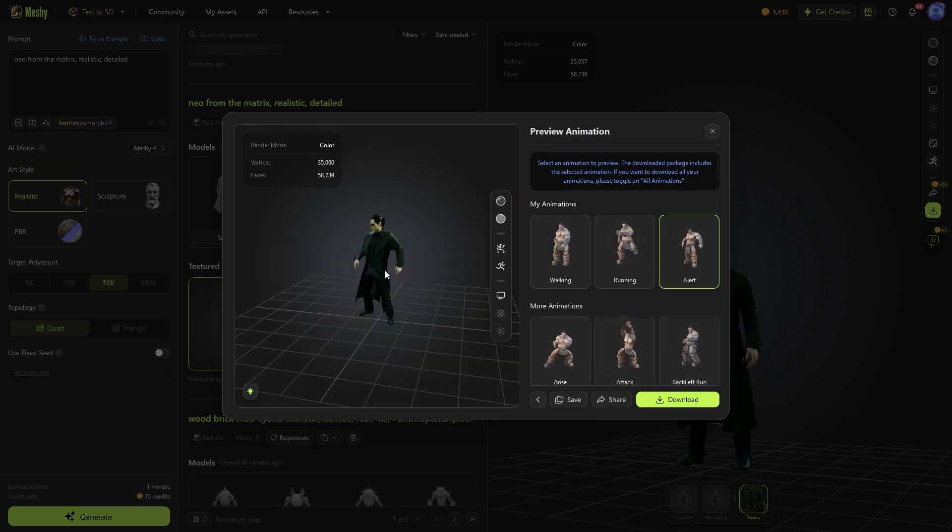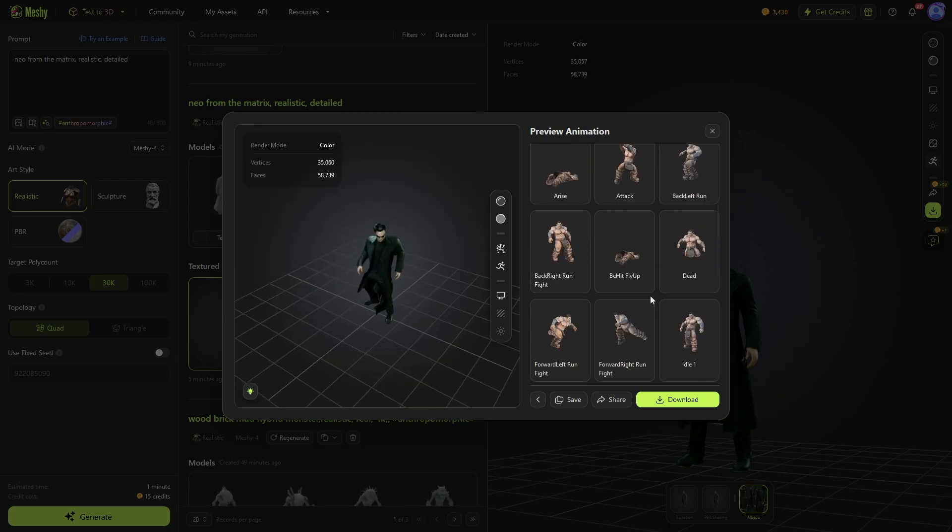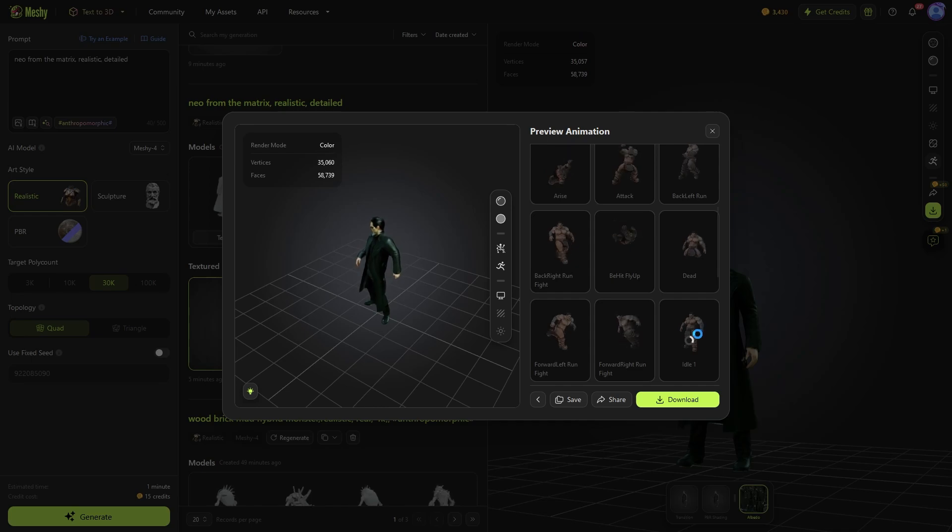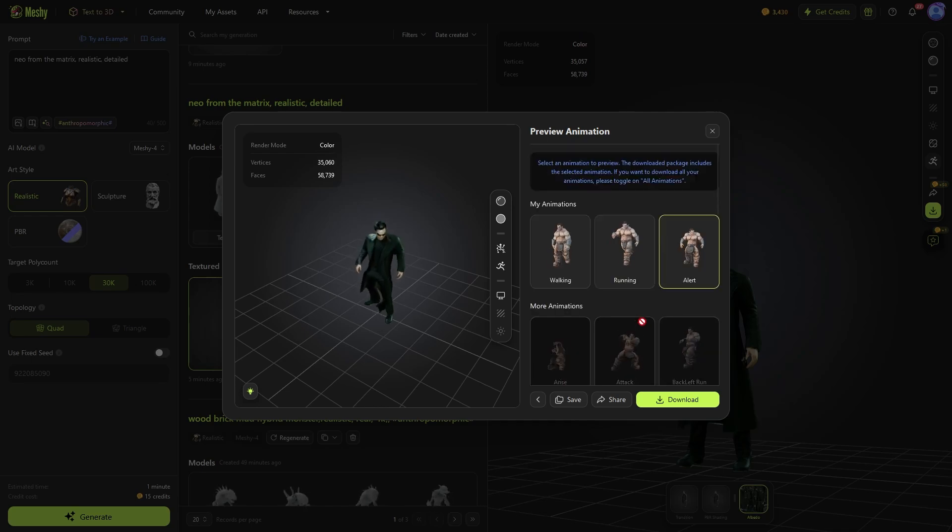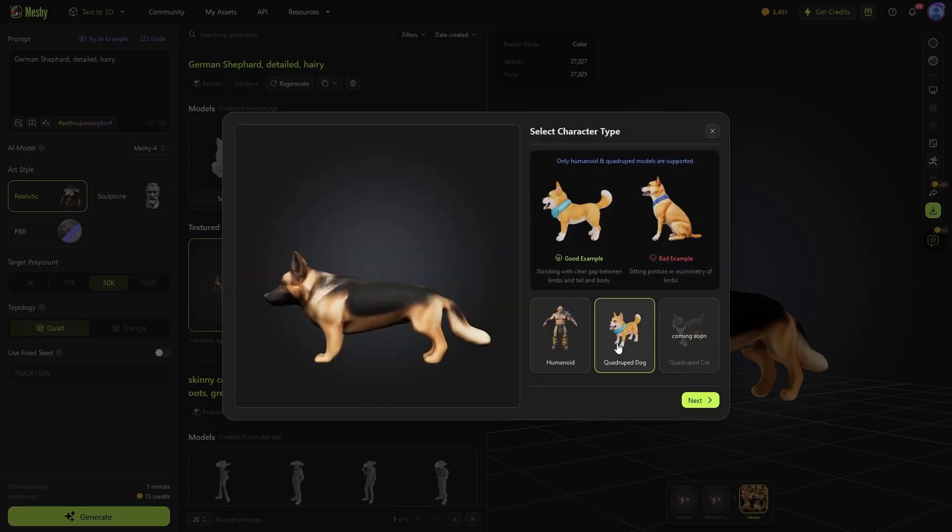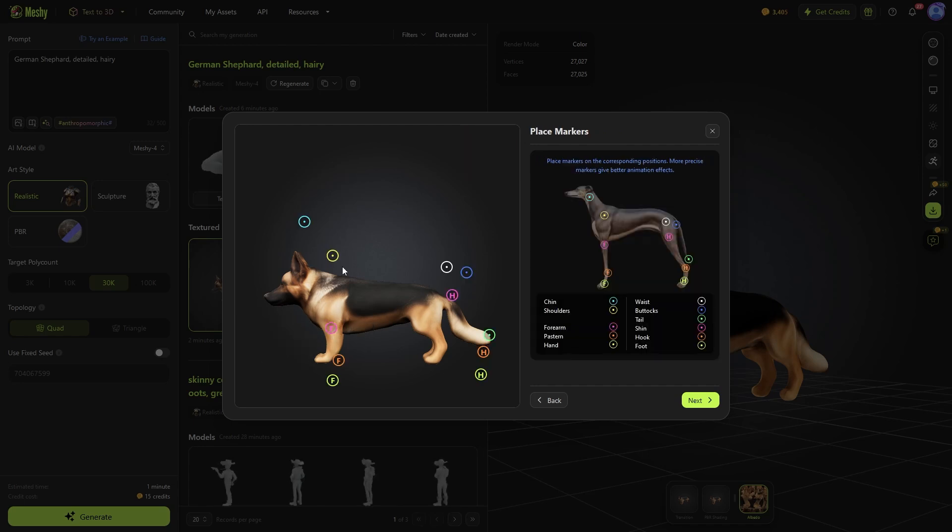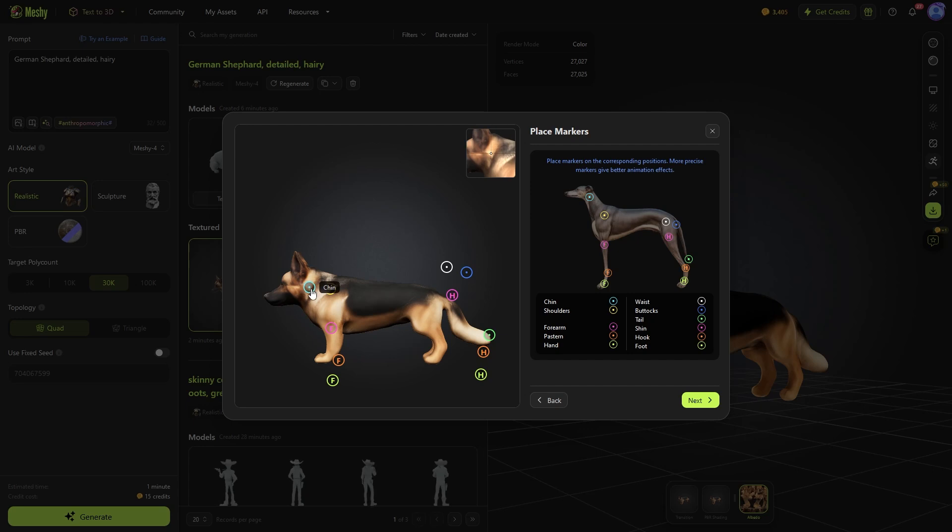the animation feature will help you rig all kinds of characters. Mainly humanoid characters and quadruped dogs. I'm not sure why dogs specifically, but the cat rigging is coming soon. I think it has something to do with the type of movement,